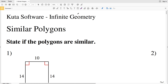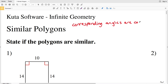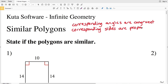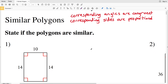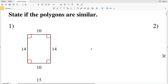In this video we're going to start the CUDA software infinite geometry free worksheet on similar polygons. I'll leave a link in the description below so you know how to access this free worksheet. Similar polygons are polygons where the corresponding angles are congruent and the corresponding sides are proportional.